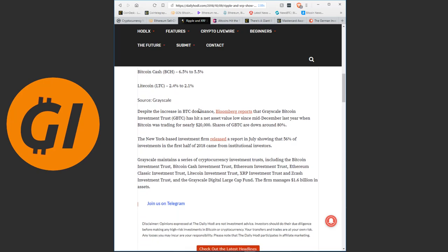Despite the increase in Bitcoin dominance, Bloomberg reports that Grayscale Bitcoin Investment Trust has hit a net asset value low since mid-December last year, when Bitcoin was trading for nearly $20,000. Shares of GBTC are down around 80%. The New York-based investment firm released a report in July showing that 56% of investments in the first half of 2018 came from institutional investors. Grayscale maintains a series of cryptocurrency investment trusts, including the Bitcoin Investment Trust, Bitcoin Cash Investment Trust, Ethereum Investment Trust. They managed 1.6 billion US dollars in assets.